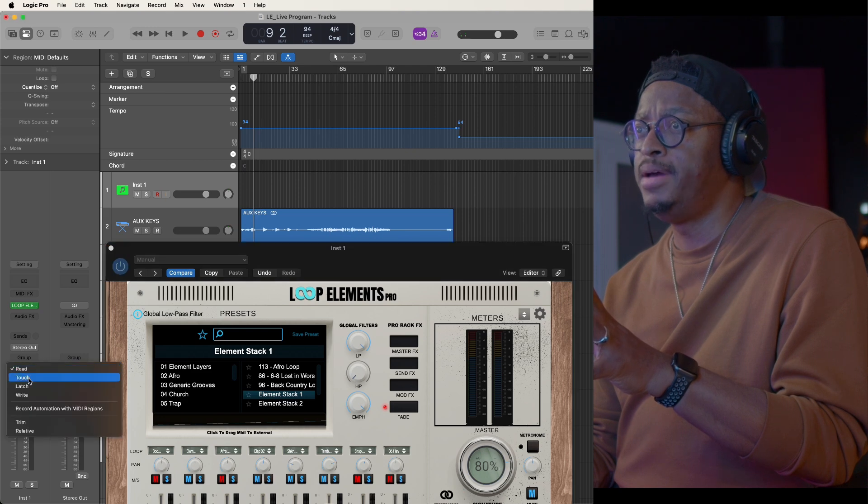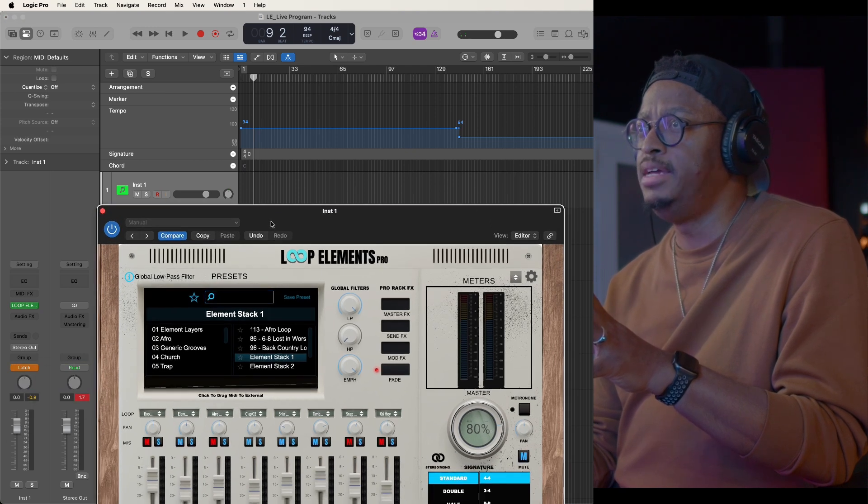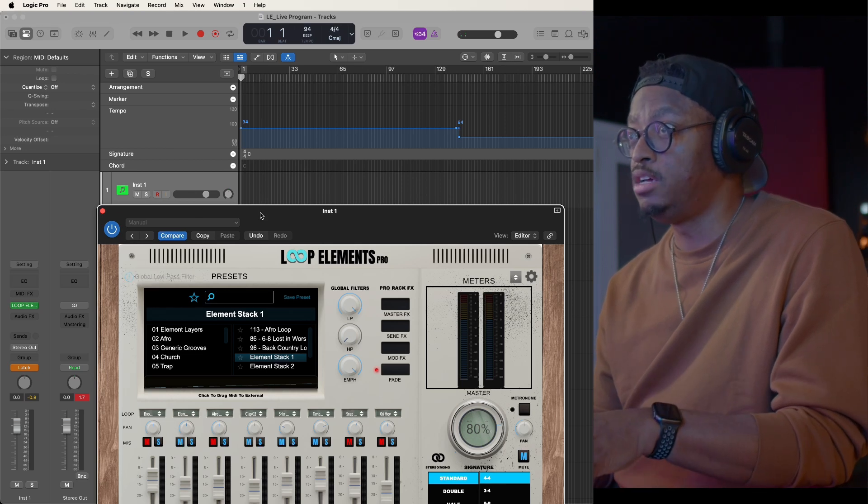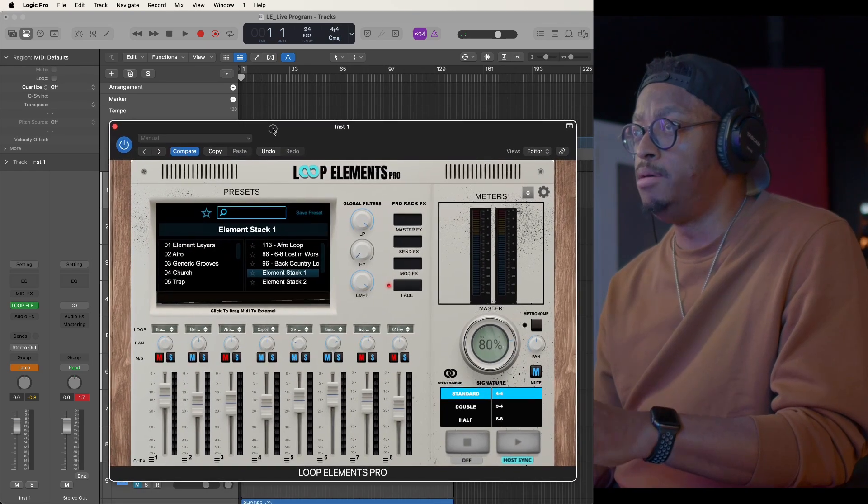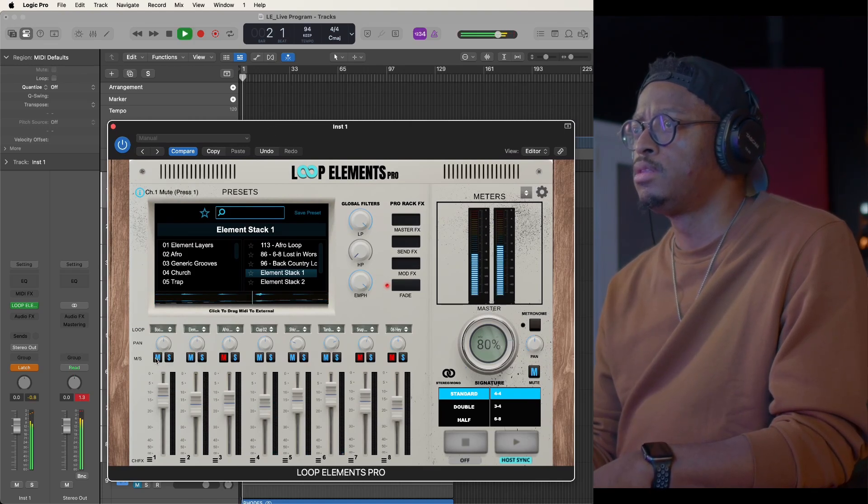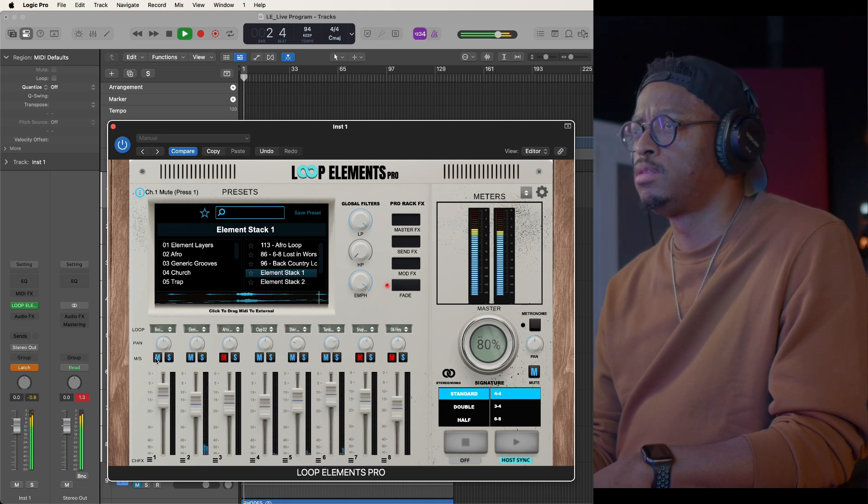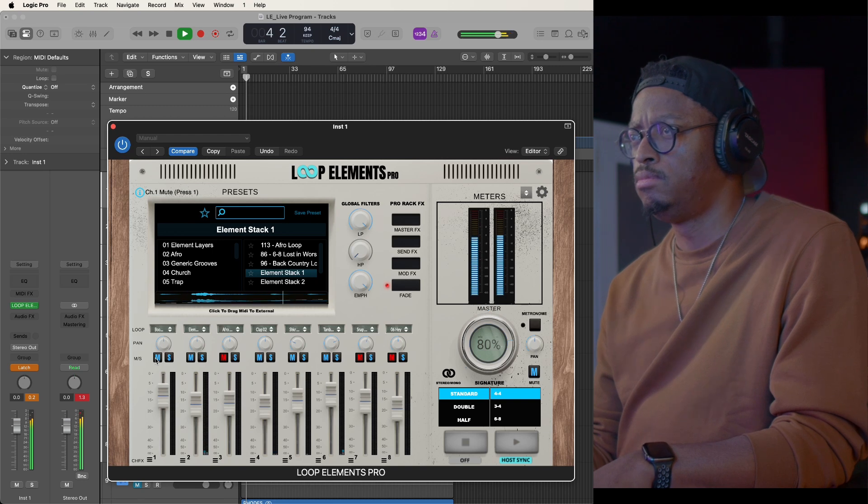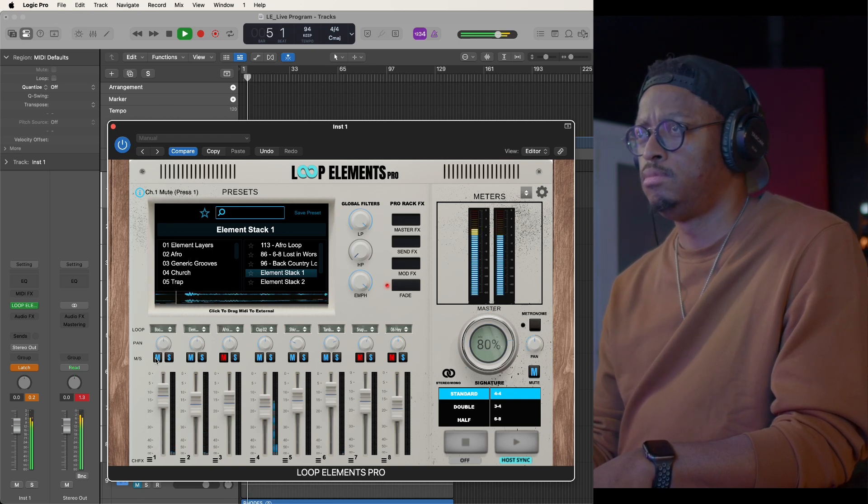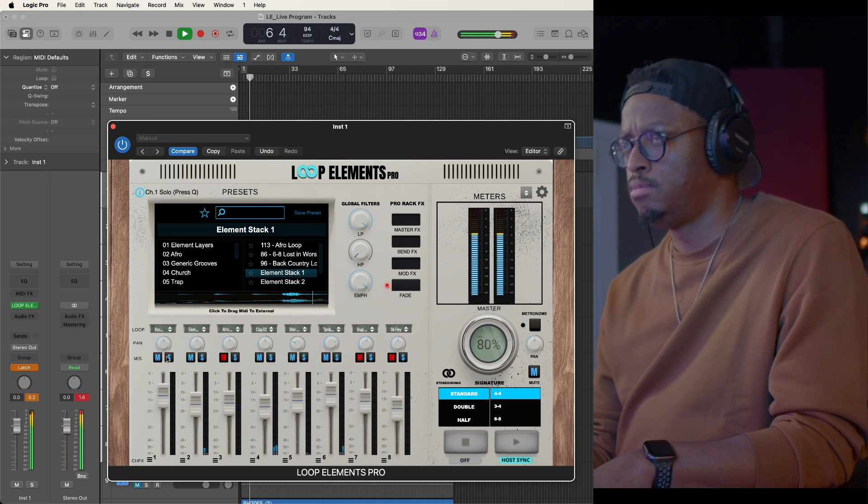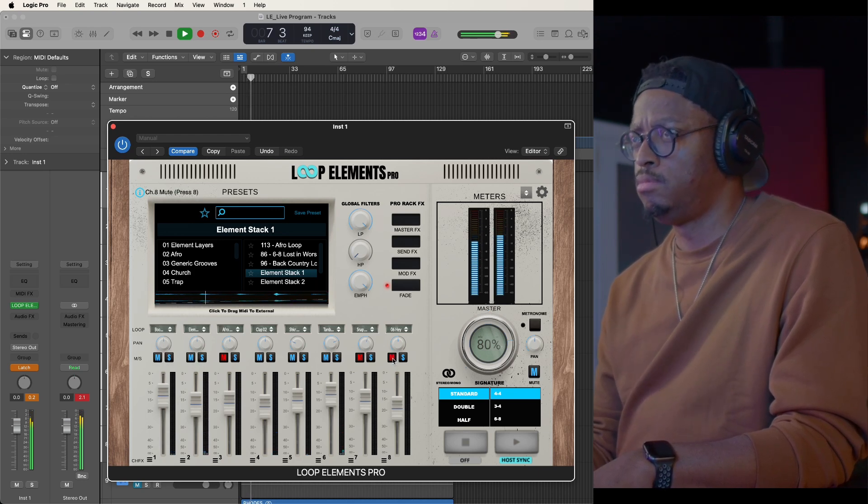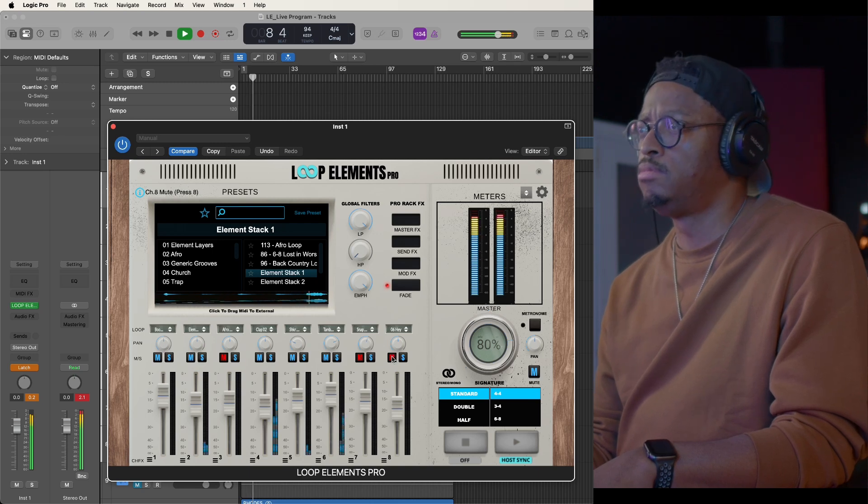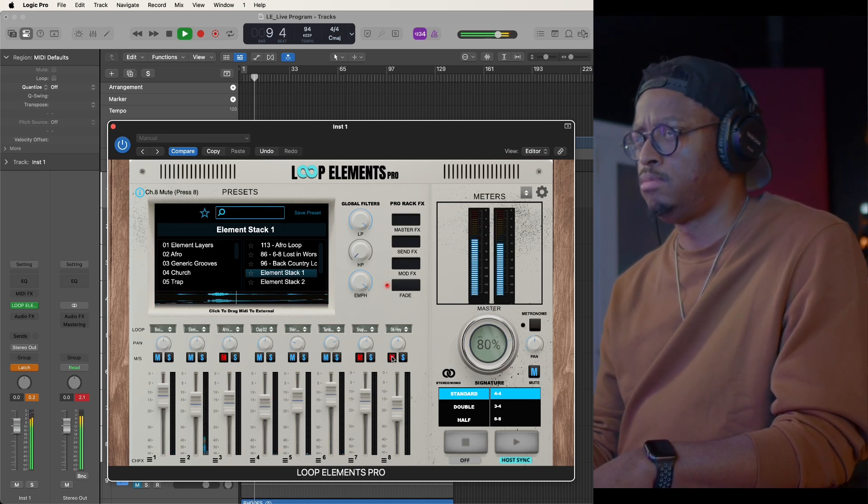I'm going to take my automation and I'm going to put it in latch mode, which means anything I touch in loop elements becomes automated onto the track. Intro, two, three, four. Chorus, two, one, two, three, four.